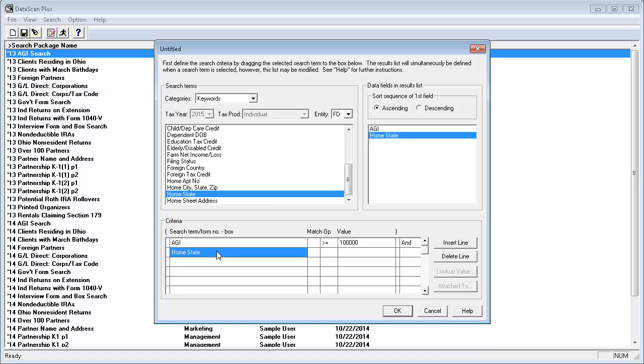Again, I'll leave the Match field blank, and in the Operator Value column, I'll select the equals sign.